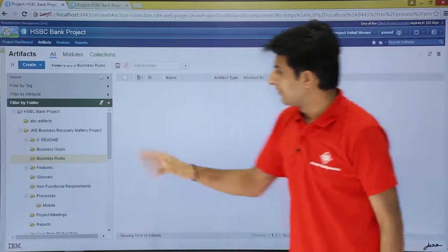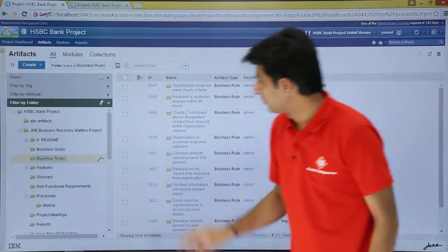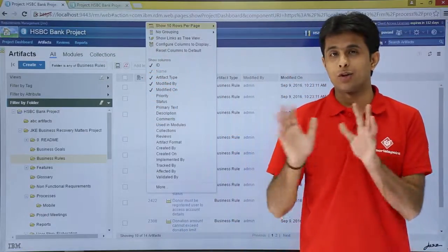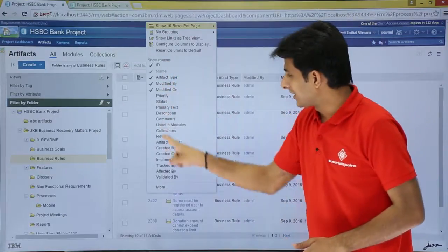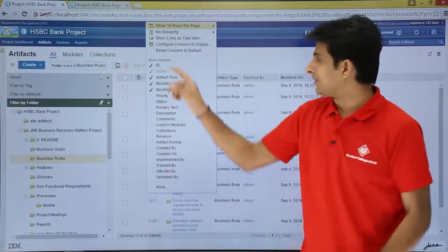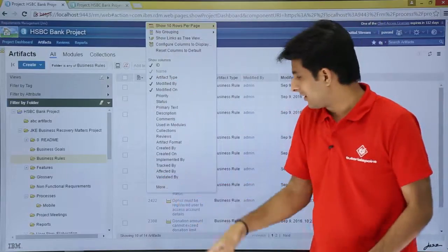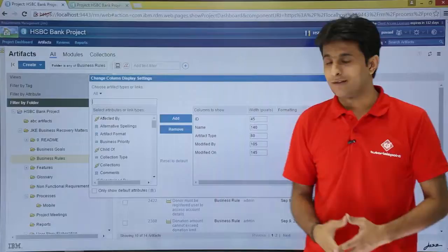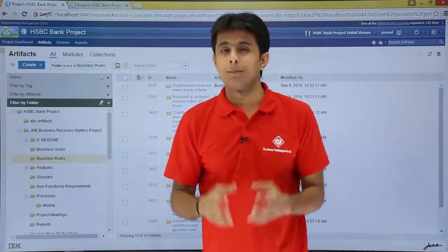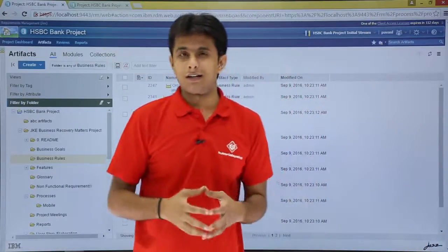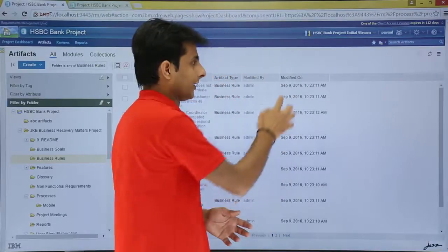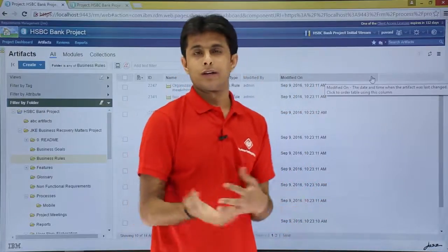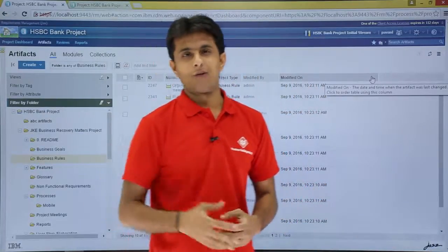So this way you have removed the added columns. These options — reset columns to default and others — are an expanded form of 'Configure Columns to Display'. If you want, you can click on 'More' and it will come back to the same place. I hope you are able to understand how to configure the page settings, how to increase and decrease columns, how to increase the column width, and how to remove and add columns. That is all for this video.